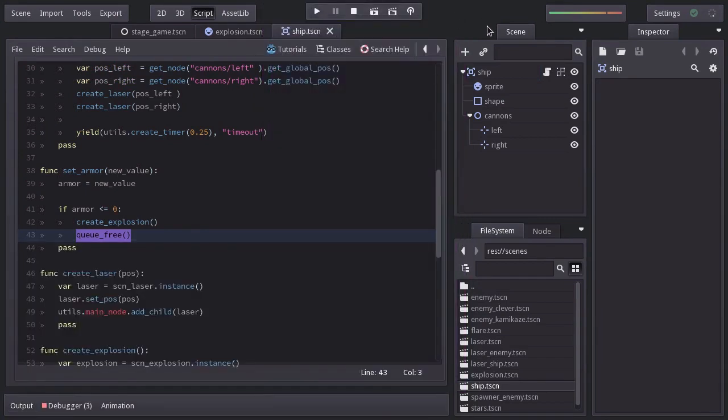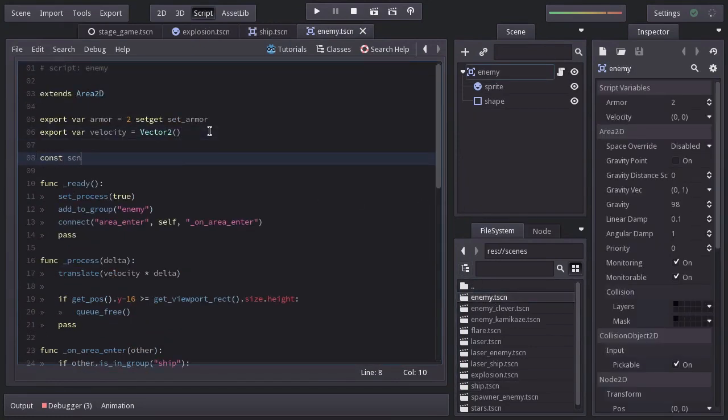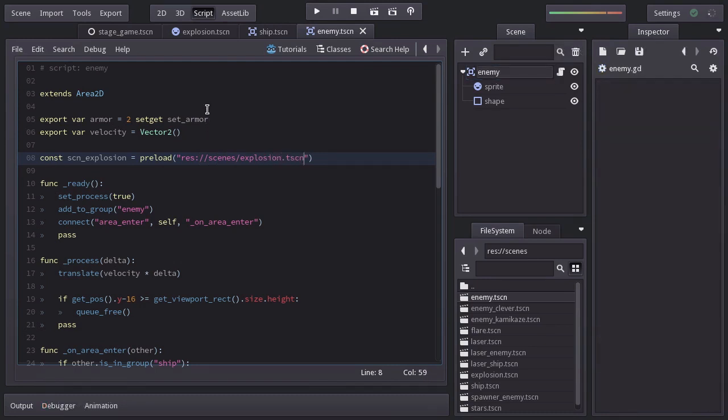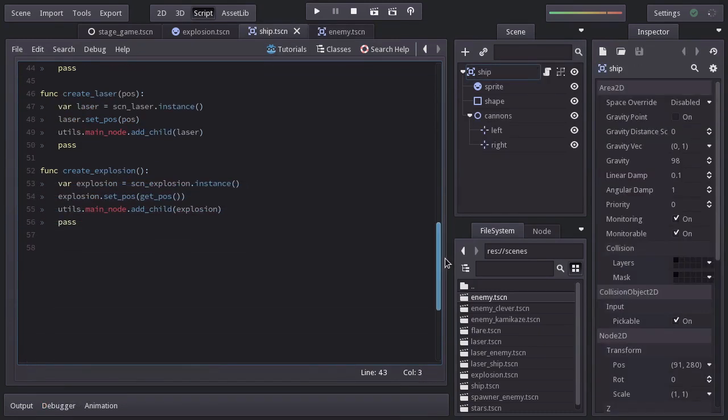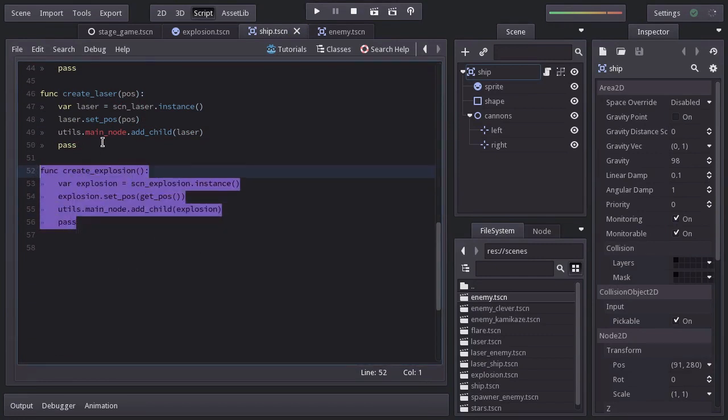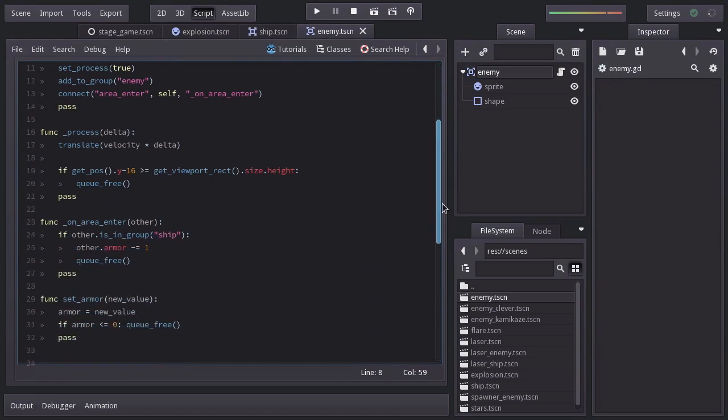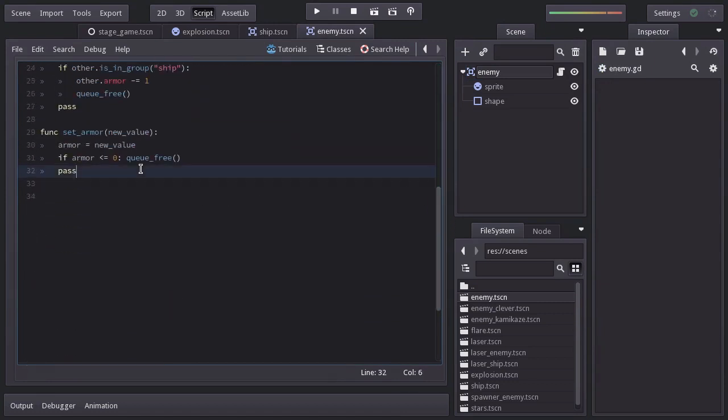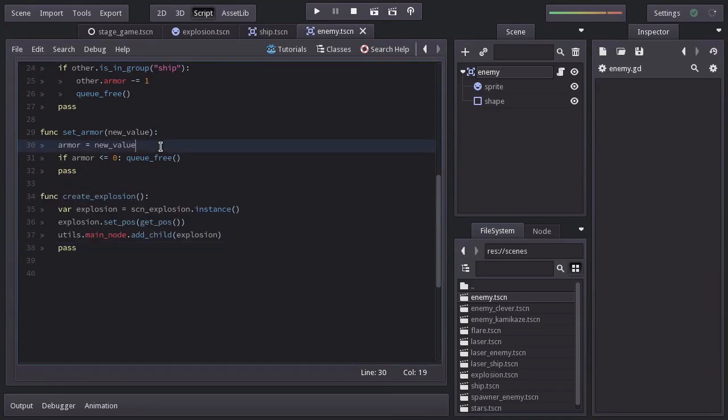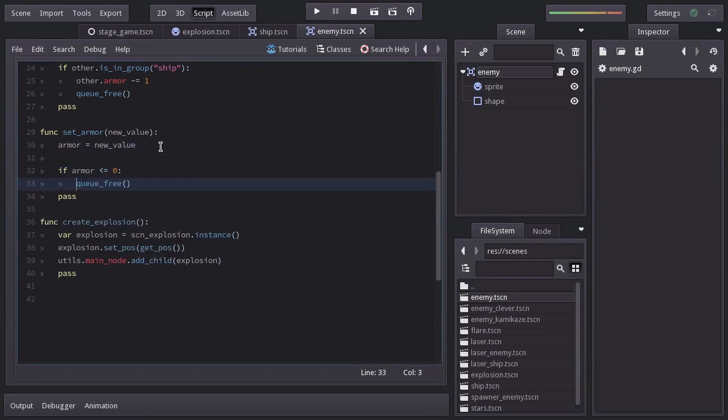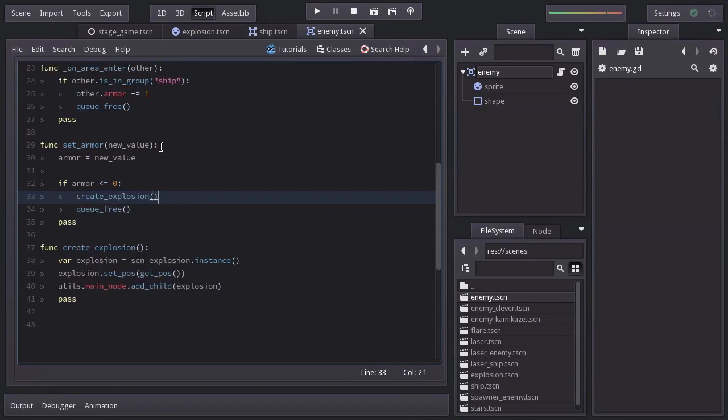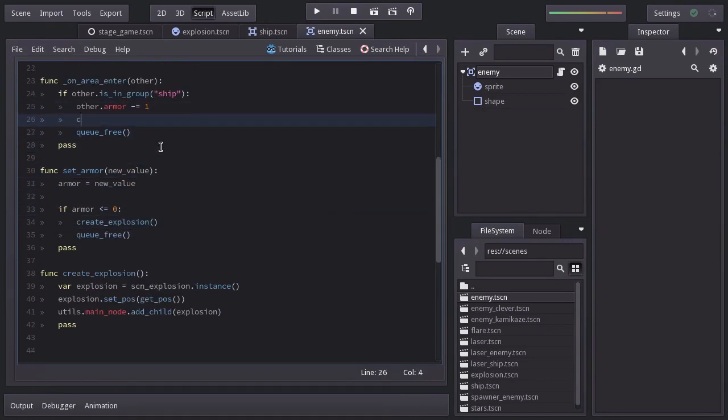Let's go to the enemy scene. And let's preload the explosion scene. I will go to the ship script and copy the function create explosion. And back to the enemy script, I will copy it down here. And we're going to call create explosion when armor is less or equal to zero. And also, when we have collided with the ship.